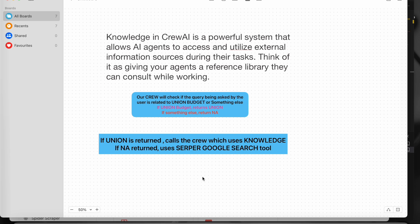We are going to build a small POC here. The user asks a question, then we call one crew and that crew will decide whether it's related to the union budget or something else. If the query is related to the union budget, it returns the keyword 'union'; if it's not related, it returns the keyword 'NA'. We are implementing this using task output parsers with Pydantic.